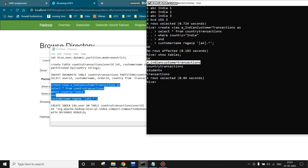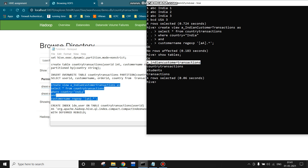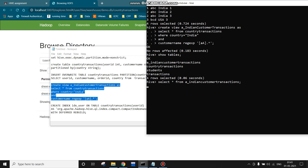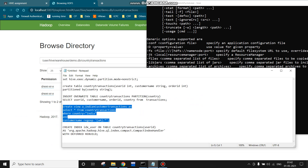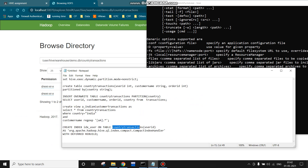Now let's show the tables — this virtual table has been created. To drop this view we use the command DROP VIEW followed by the name of the view, and for dropping a regular table we use DROP TABLE. This is not actually a physical table but rather a virtual table. Running SELECT * FROM indian_customer_transactions shows that it contains only the transactions from India where the customer name starts with 'A'.